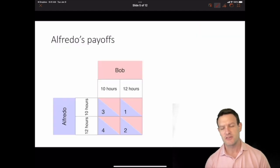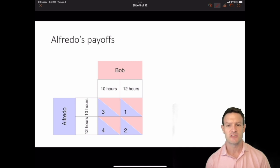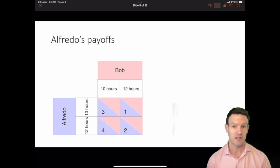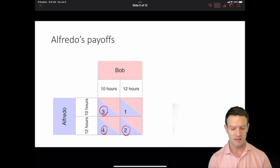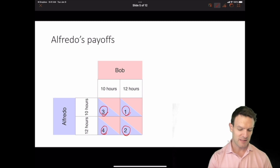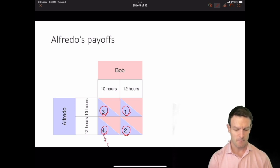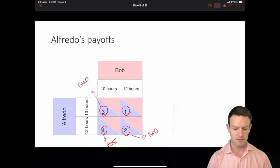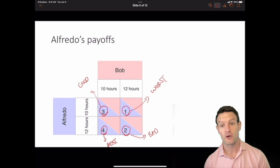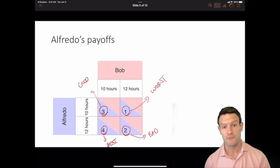We can translate those rankings to numbers, where a higher number means a better outcome. For Alfredo: 4 is best, 3 is good, 2 is bad, and 1 is worst. Those are the four different outcomes for Alfredo.